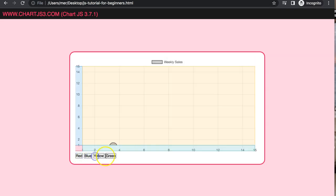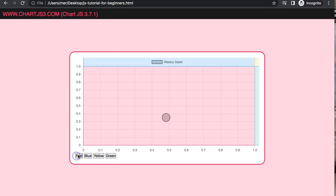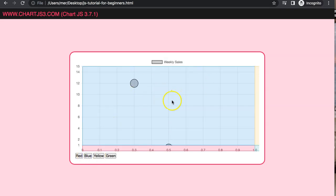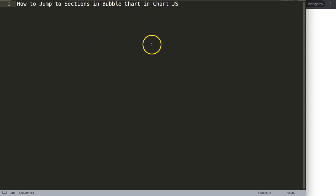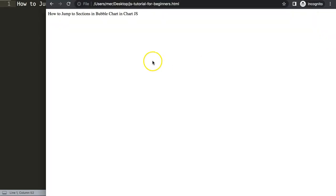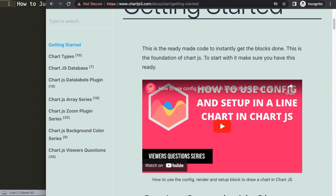This is basically a part of zoom, but more specifically the positioning and moving around on a chart. This is very similar to that, so let's start to look at how to do this. Let's explore how to jump to sections in a bubble chart in Chart.js.